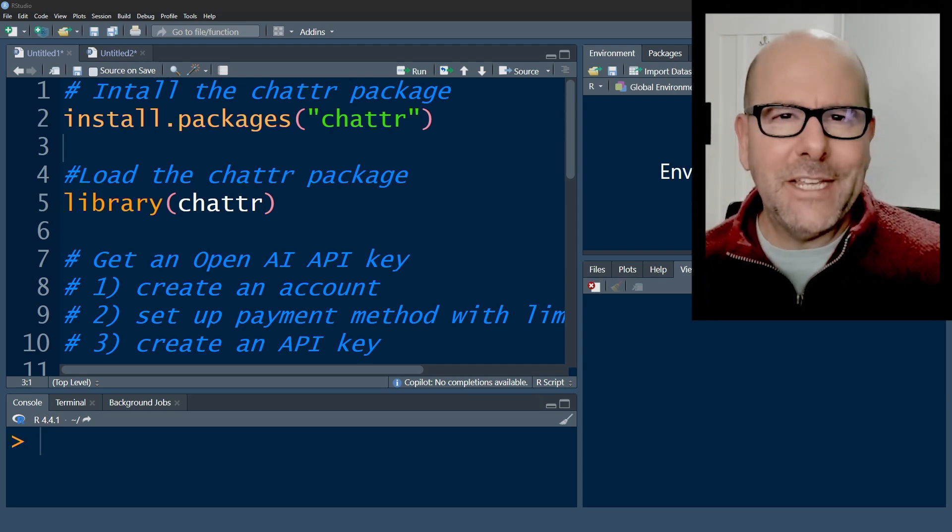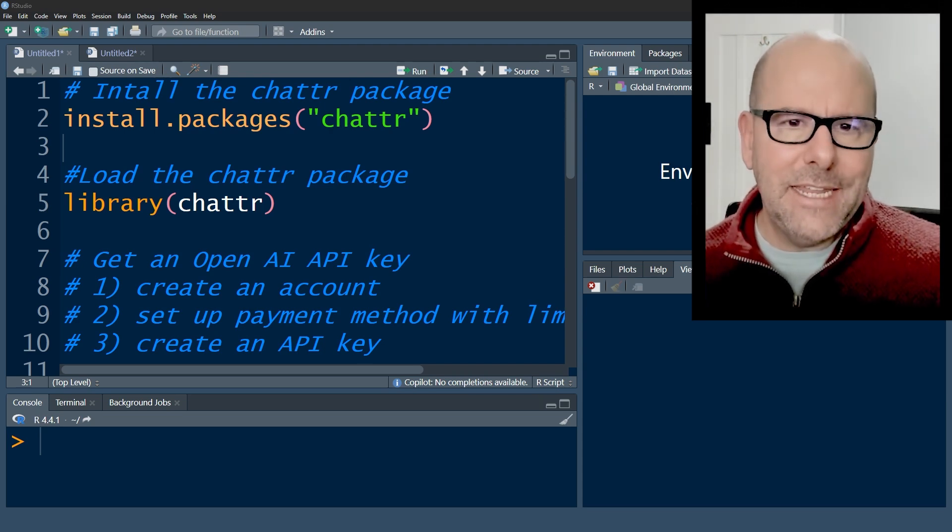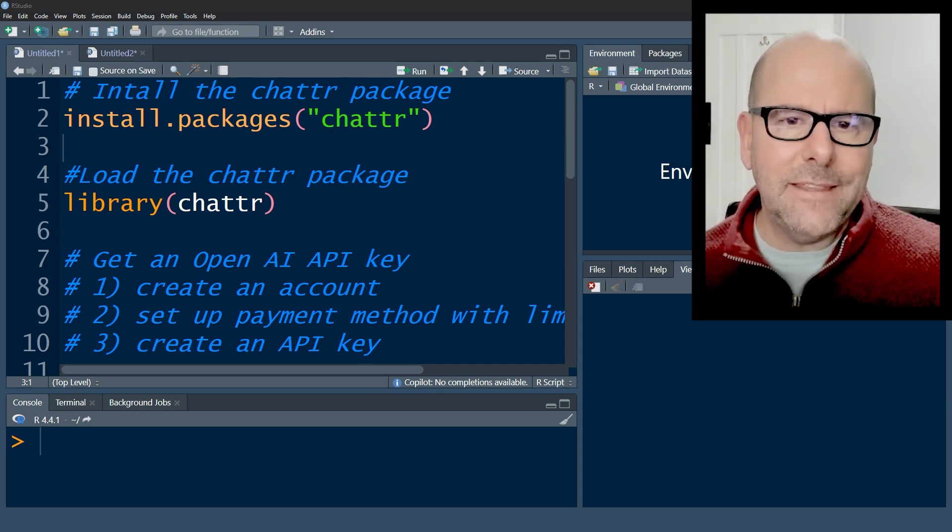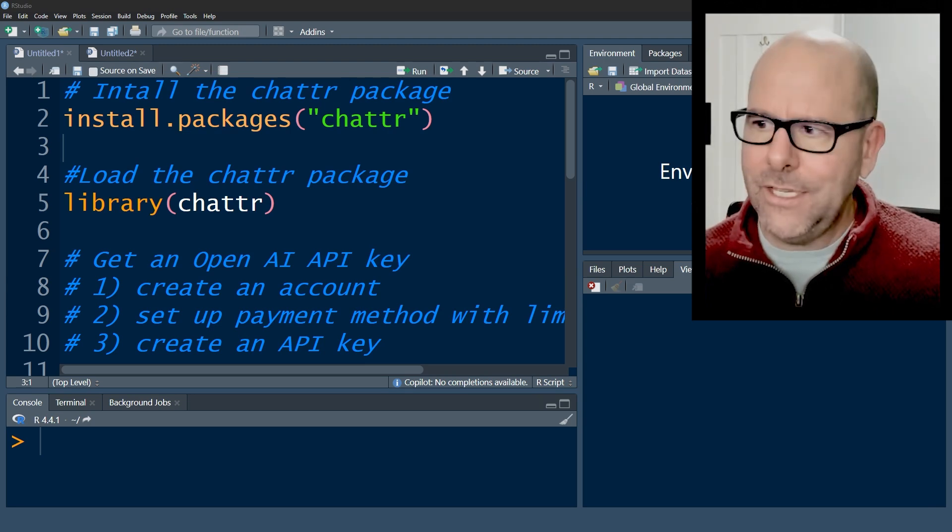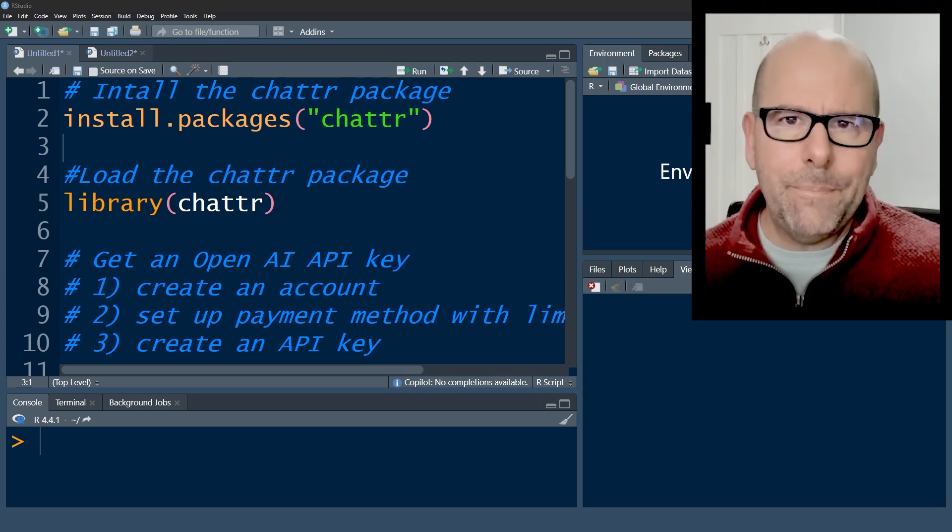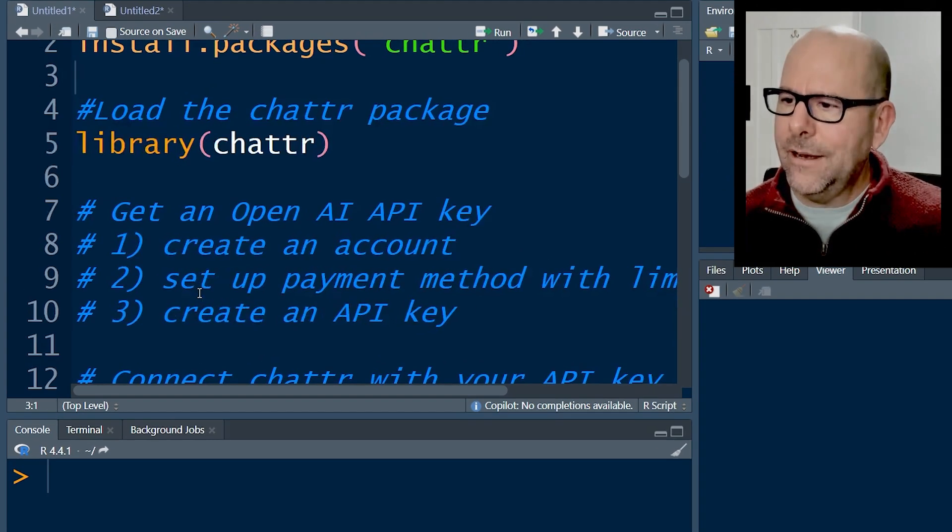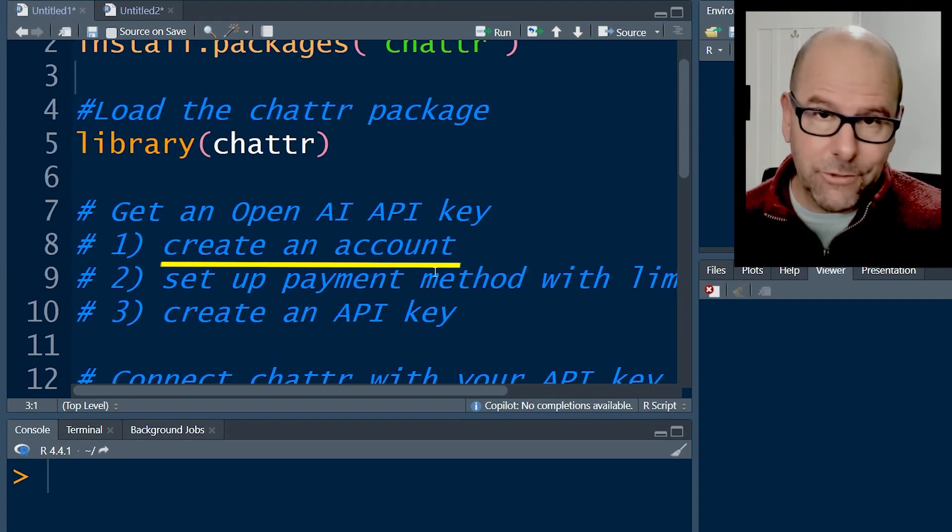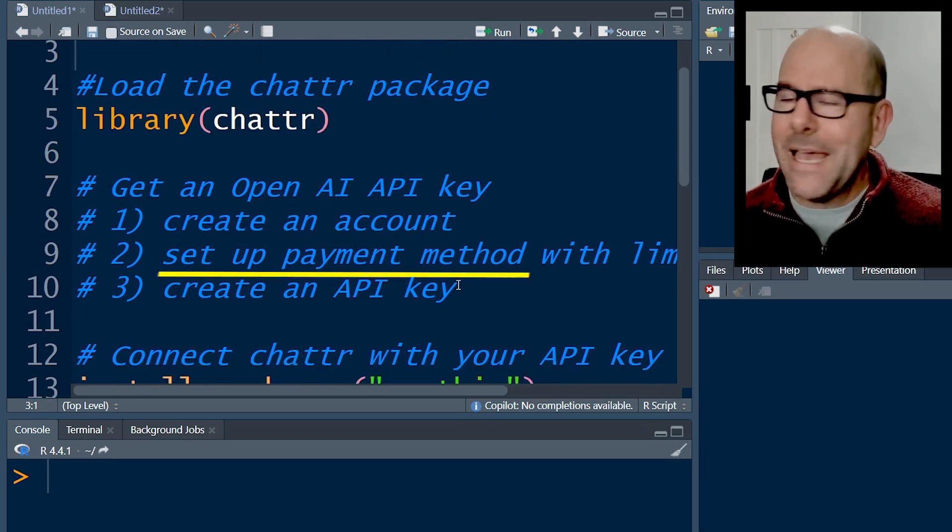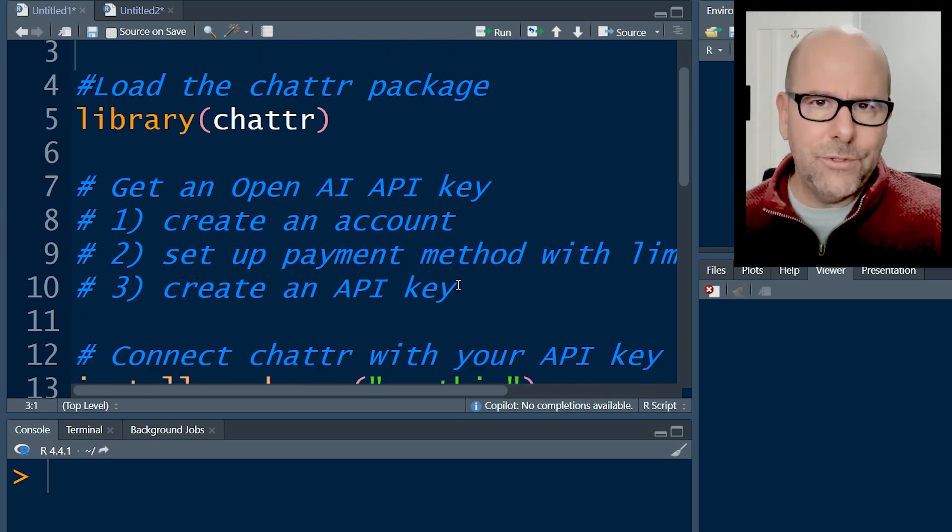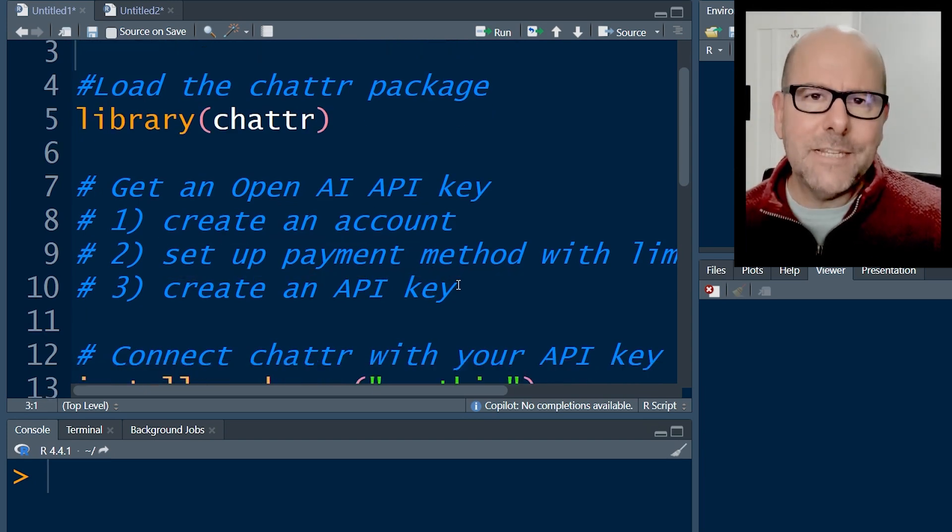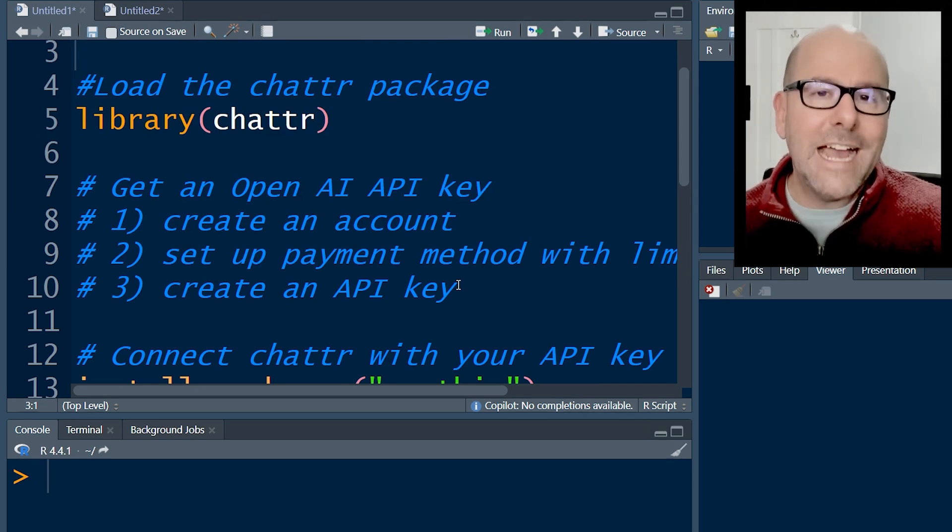And you have to get an API key and that you do in the case of ChatGPT. You go to the OpenAI web page and the steps are here. You create an account if you haven't already got one, you have to set up a payment method.